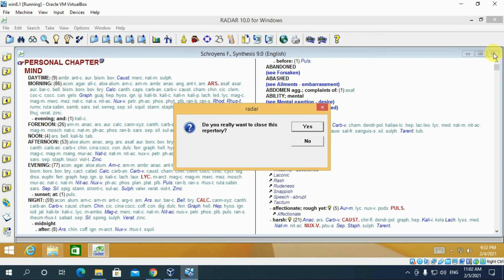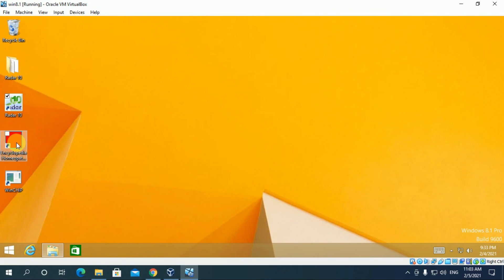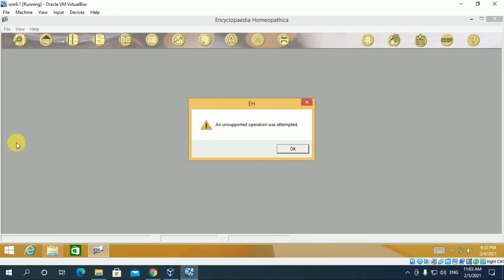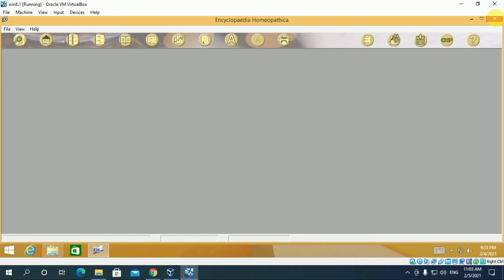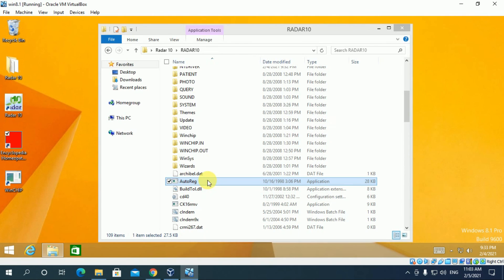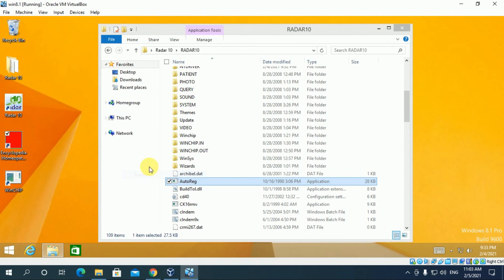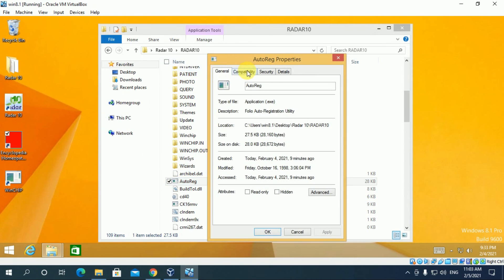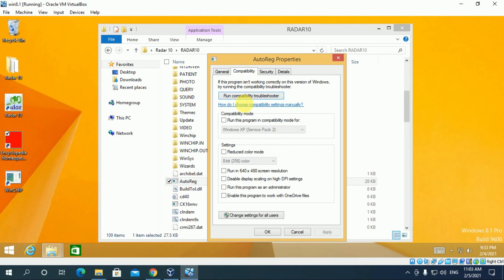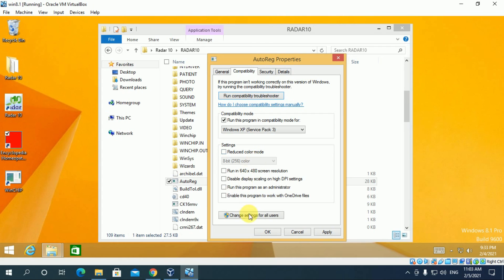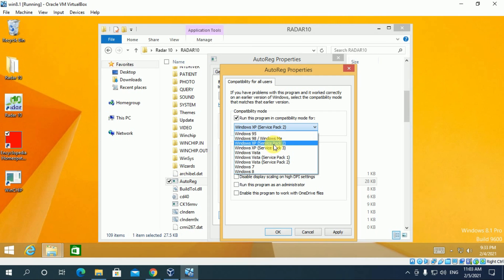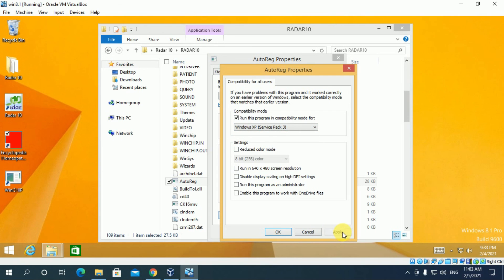Now we will check Encyclopedia. If this error comes don't worry, go to Radha 10 folder again, open the properties of autorex.exe file. Click on compatibility and change the compatibility mode from service pack 2 to service pack 3. Change settings for all users. Here also do the same thing. Apply. Okay.